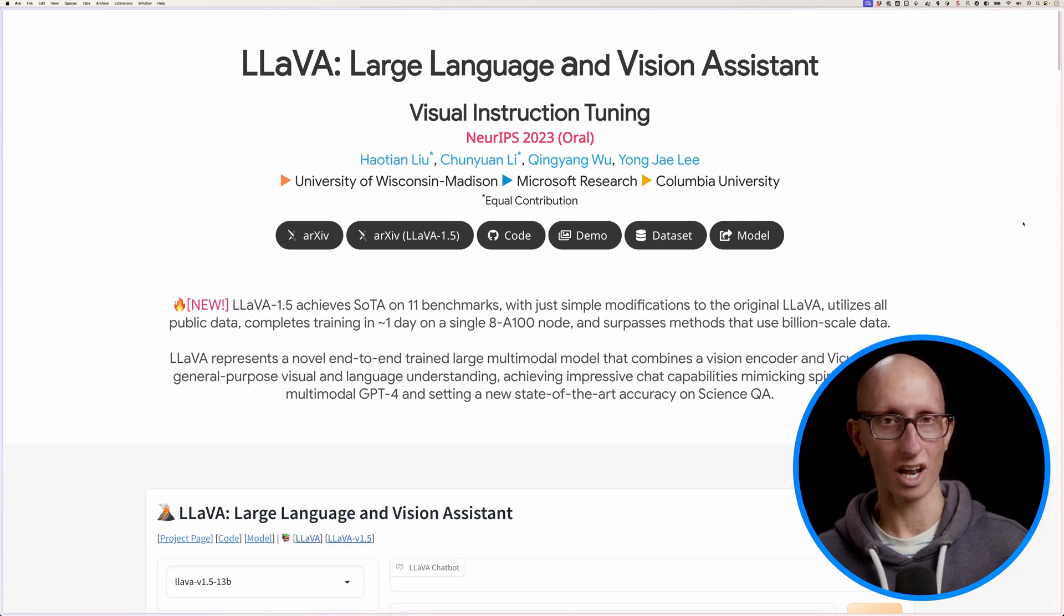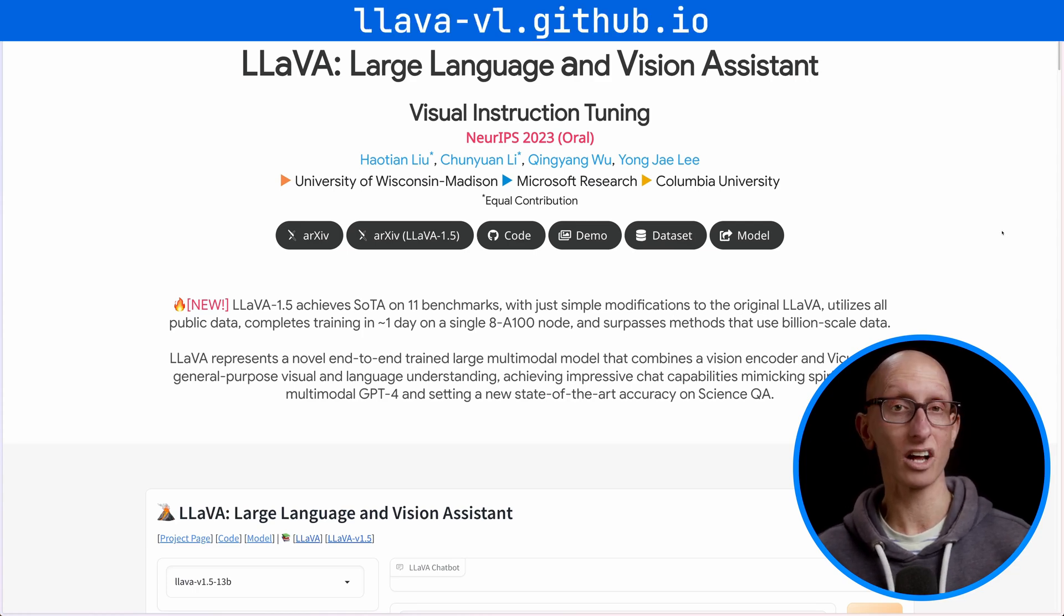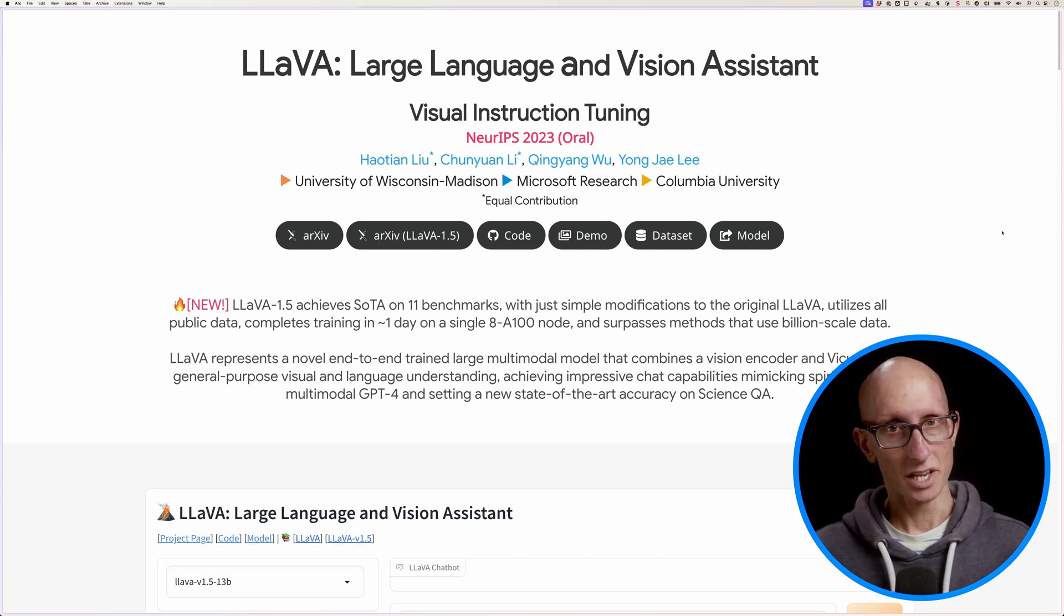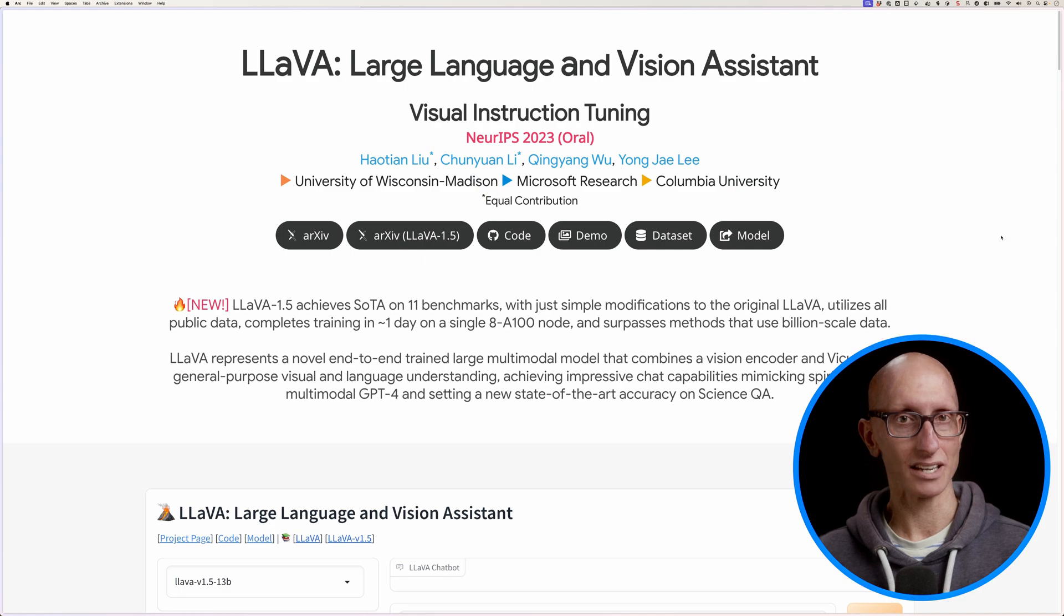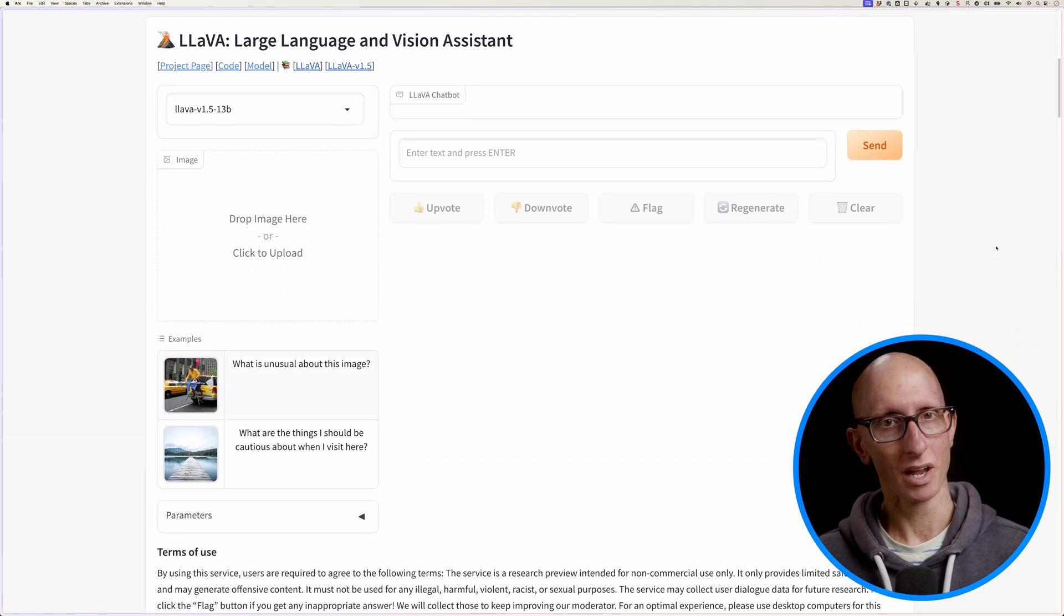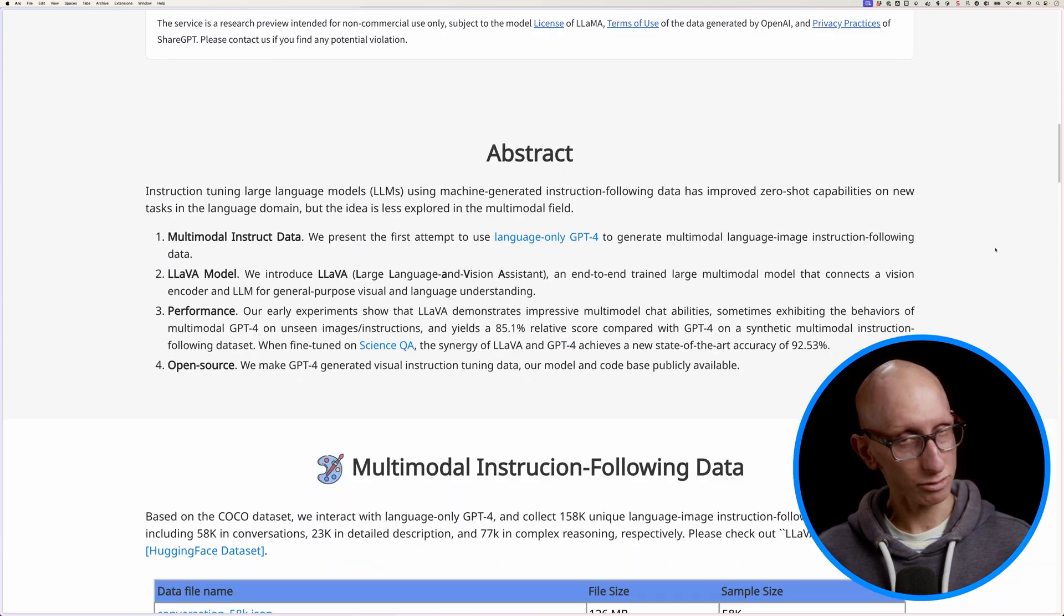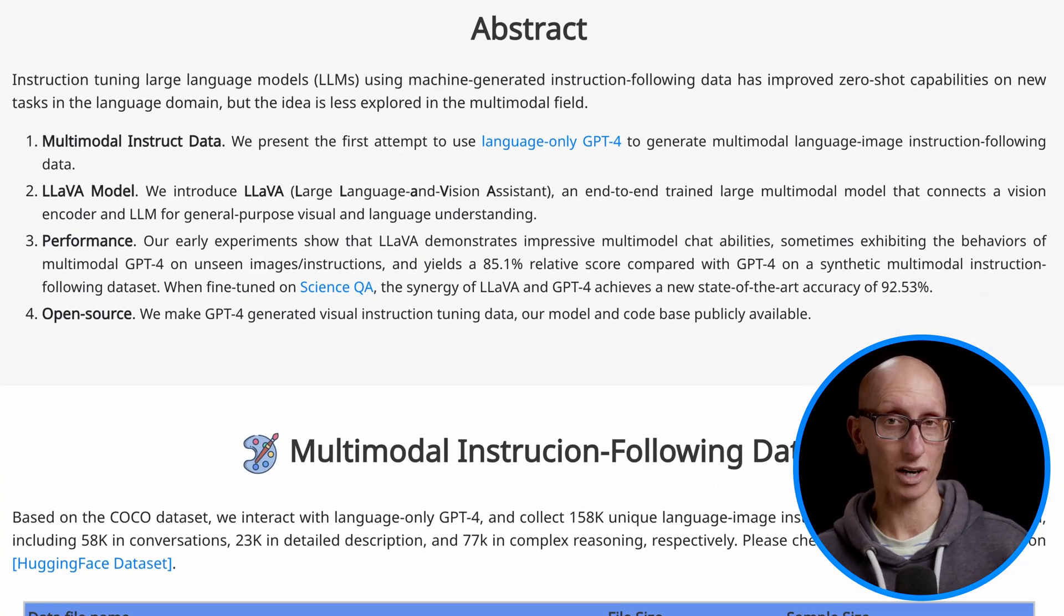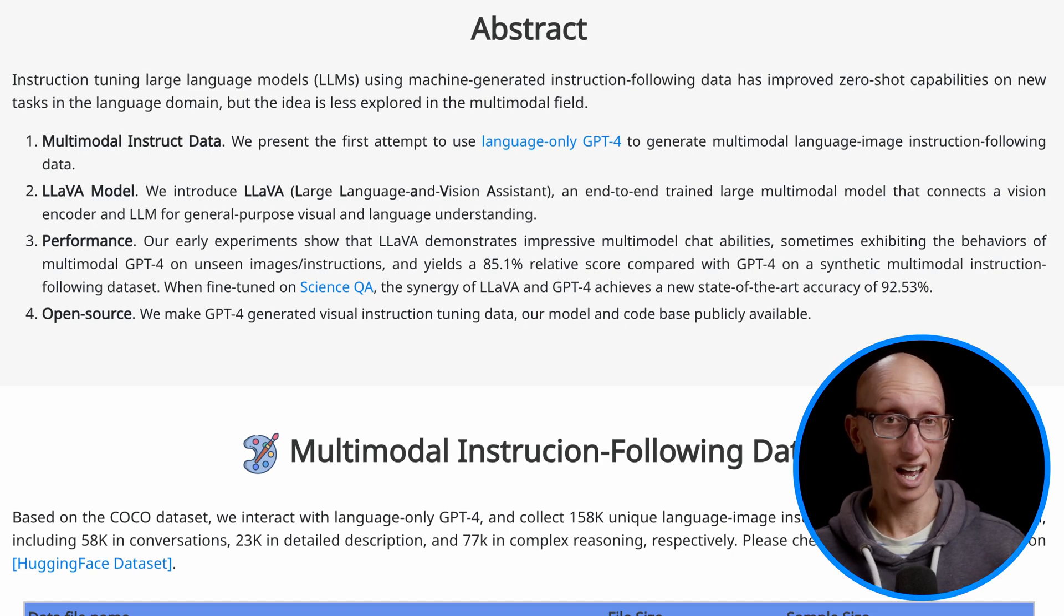Lava, or Large Language and Vision Assistant, is a large multimodal model that combines a CLIP vision encoder and the Vicuna LLM. You can play around with it via an embedded Hugging Face component if you don't want to download anything. So the abstract explains that they use GPT-4 to generate training data and that it does well on unseen images and instructions.